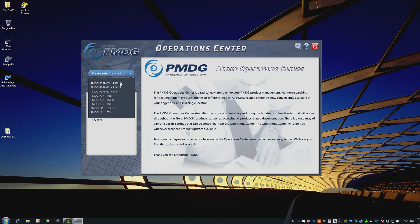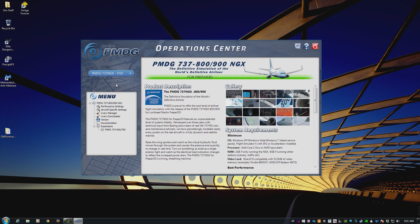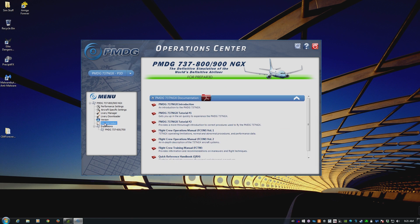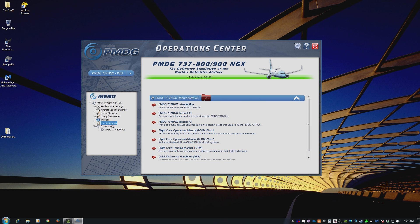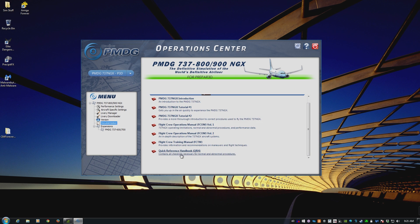So if I drop this down and say PMDG 737 for P3D, click on that. Look, there is a documentation section right there. If I click on that, this is the next question I get quite a lot. Where are all these manuals? Where are all these 3,000 pages of documentation? They're right there in the Operations Center. Choose the aircraft, choose documentation, and there are all the PDFs.